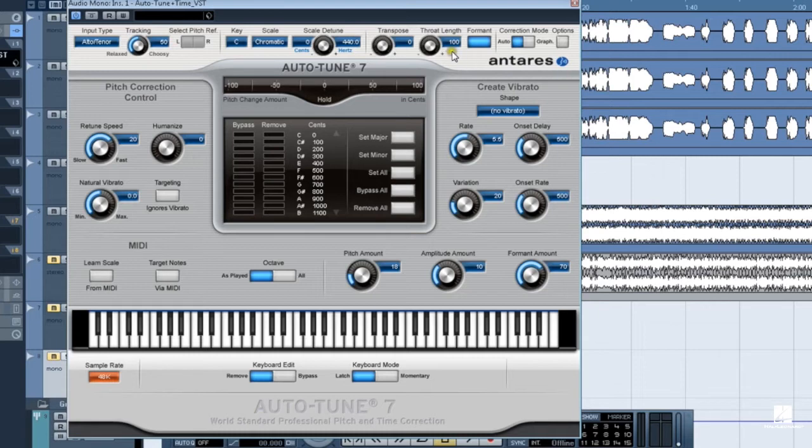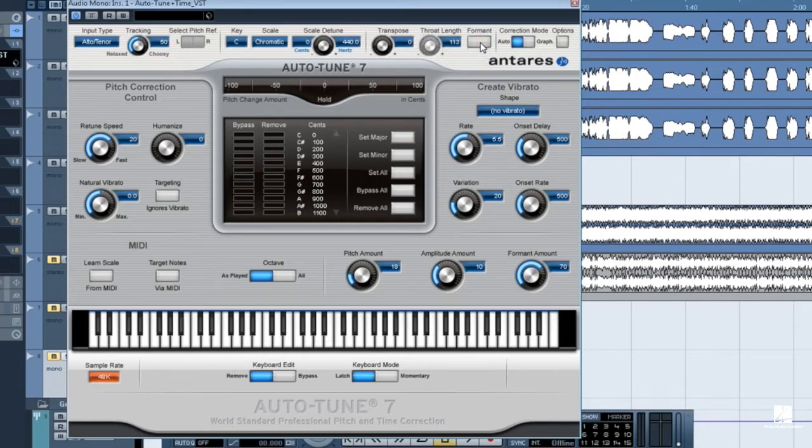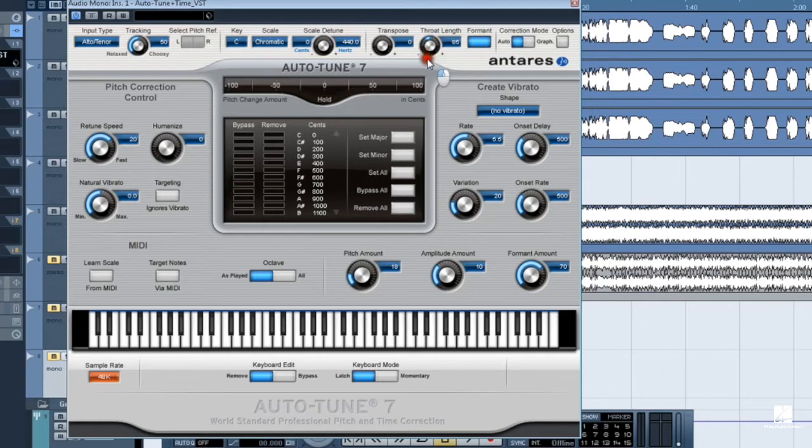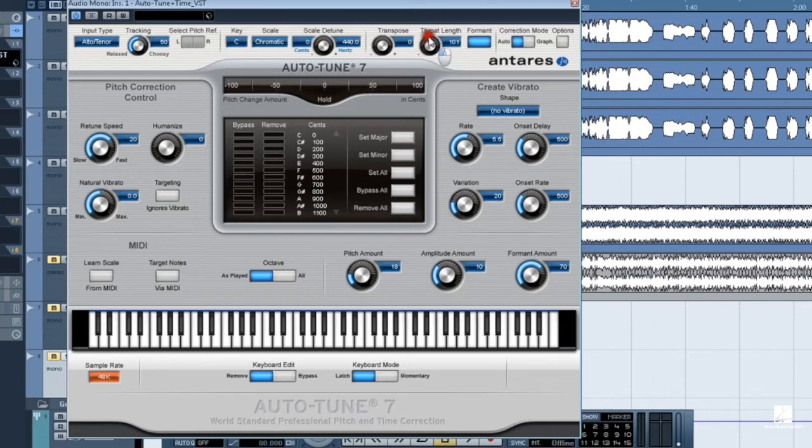The throat length knob is only available when the formant button is turned on. This knob lets you adjust the length of Auto-Tune's throat model. Move it to the right to increase the length of the throat, which makes a voice more male-sounding. Move it left to decrease throat length, making the voice more female.